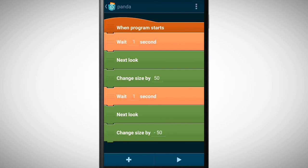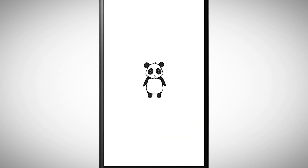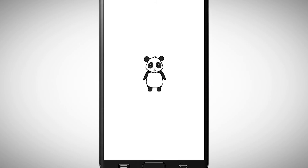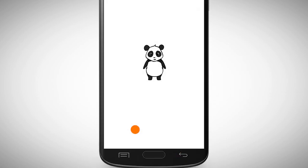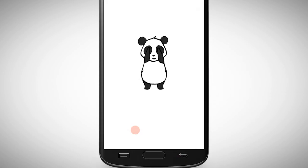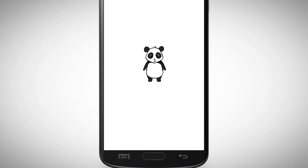Let's test our program by tapping on Play. Wow, as you can see, every time the panda changes its size, its look also changes. Isn't that cool?